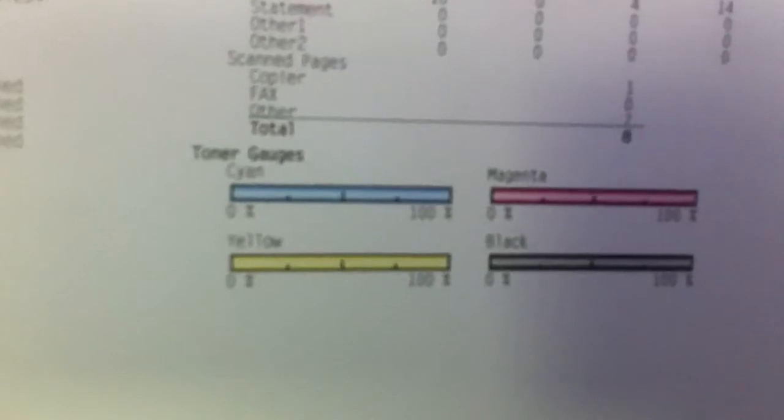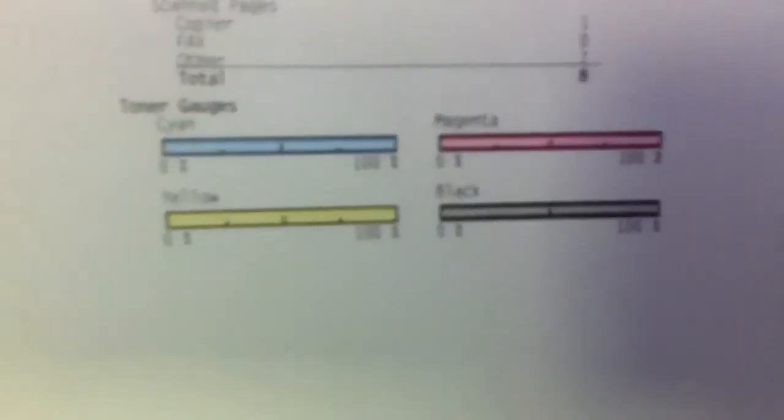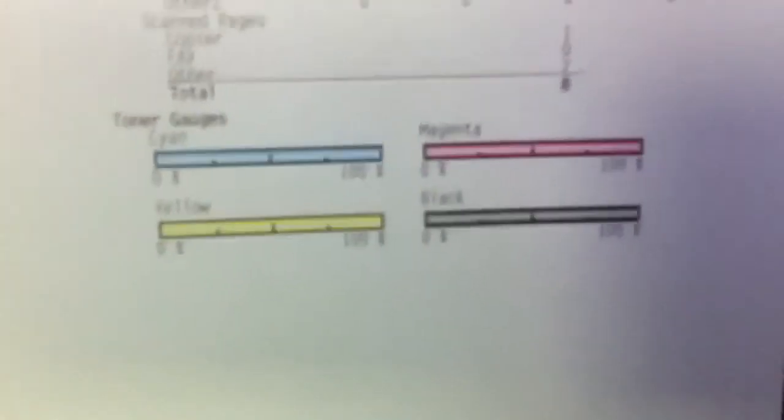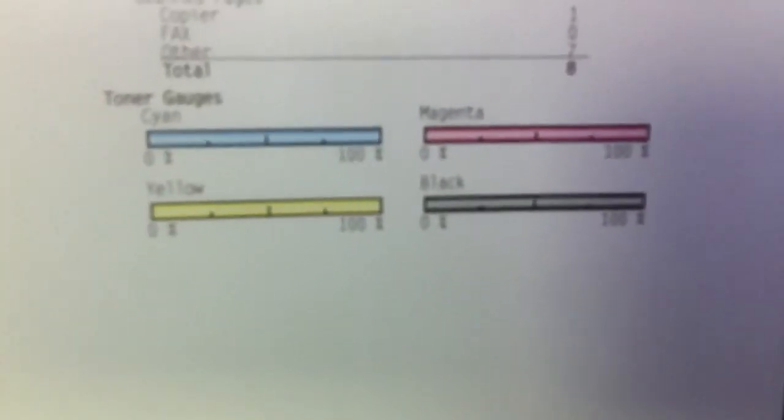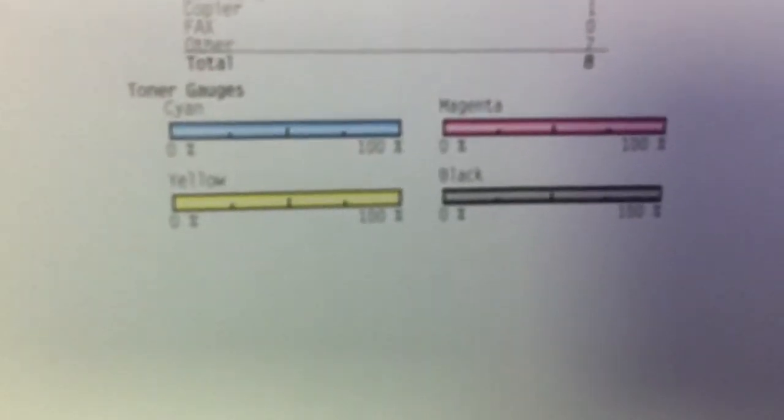As you can see here, it has graphs that show you each one of the toners. On this machine, all of them are full. If it were getting low, the gauge would go down and it would be white with just a slight amount of color if the cartridges are running low.